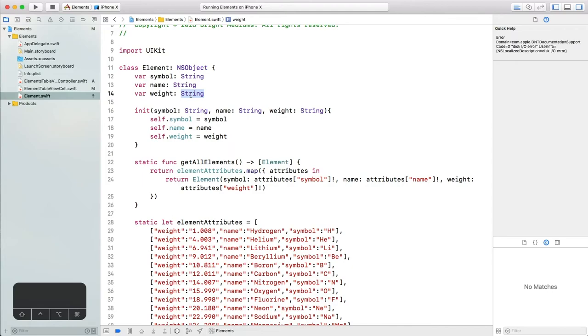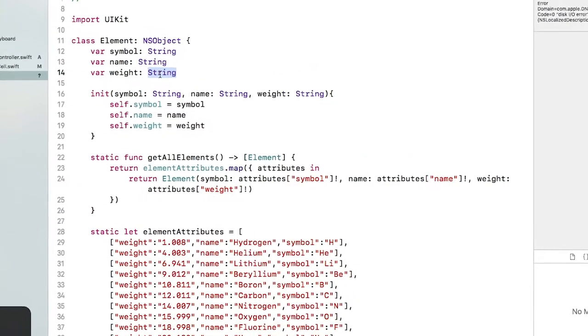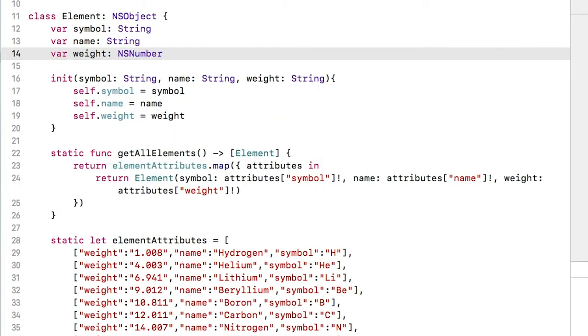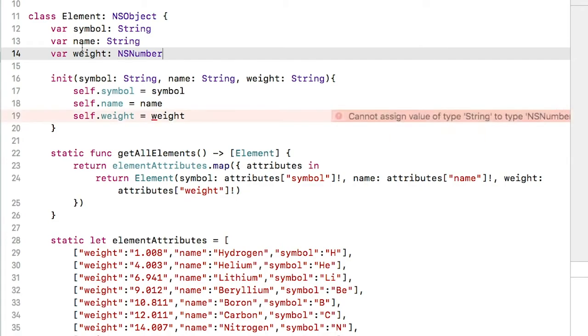We will change it to an NSNumber, which will give us loads of flexibility in the future. Once we change that property type here, we will need to update other sections of the codebase to accommodate this new type.